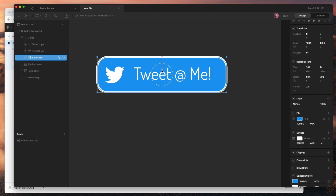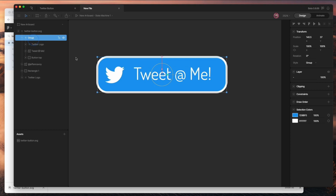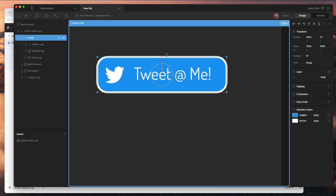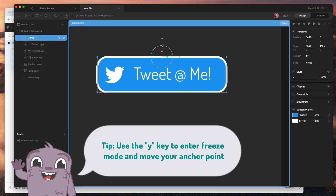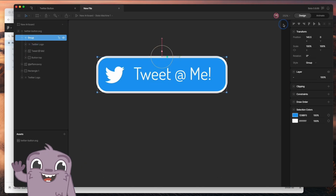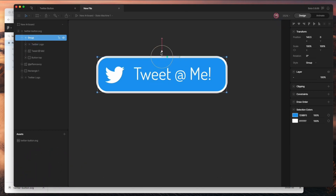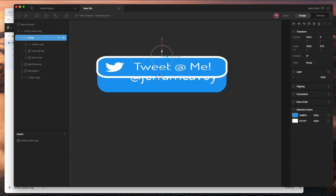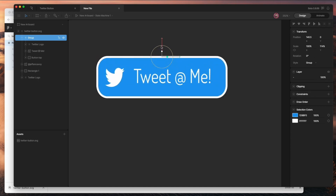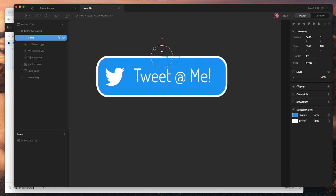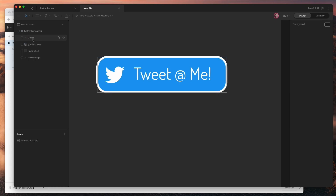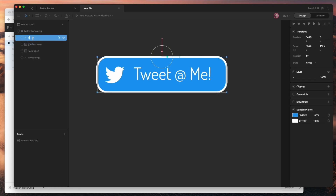I don't want this to rotate from the middle — I want it to rotate from the top. So you select the group, hit the Y key, move the anchor up to the top, and hit Done. This way, when I scale it, you can see it kind of looks like it's swinging up to the top. I'll call this Top Button Group.